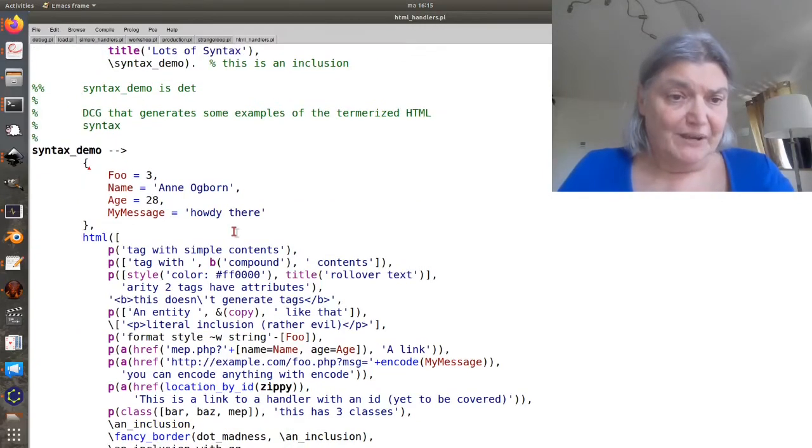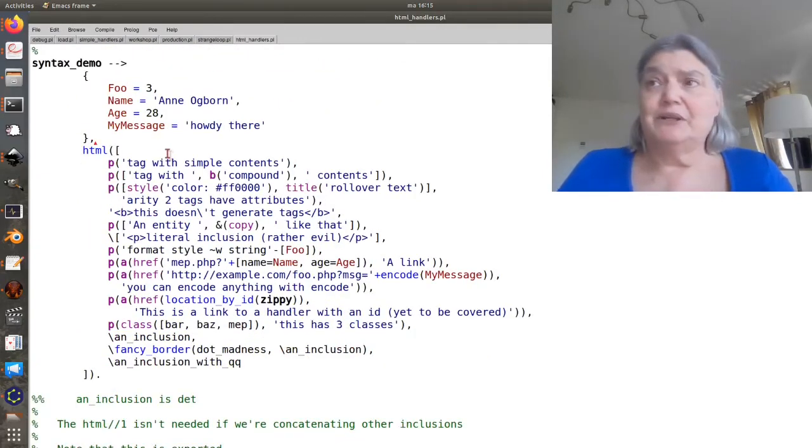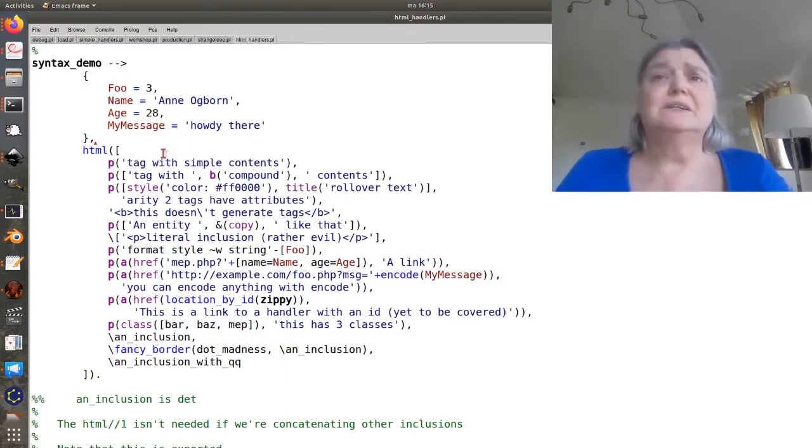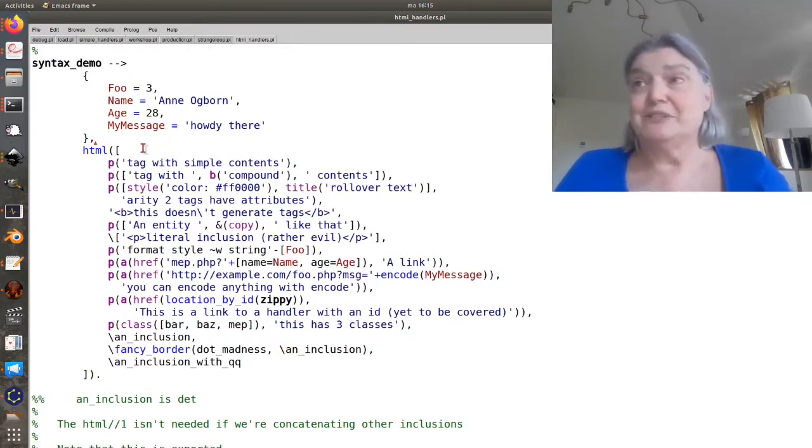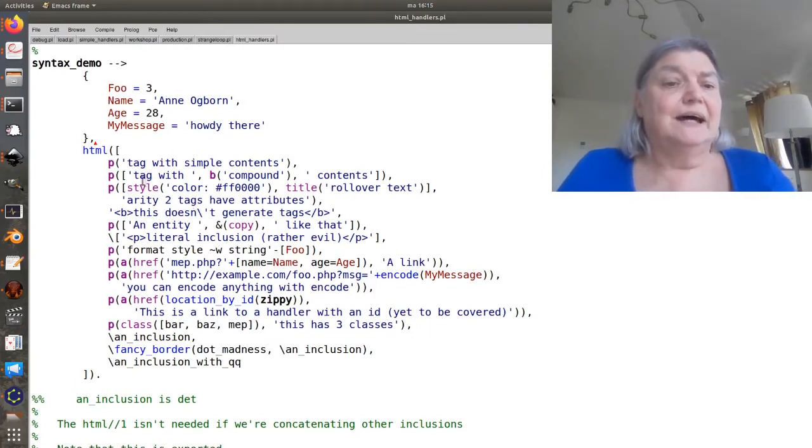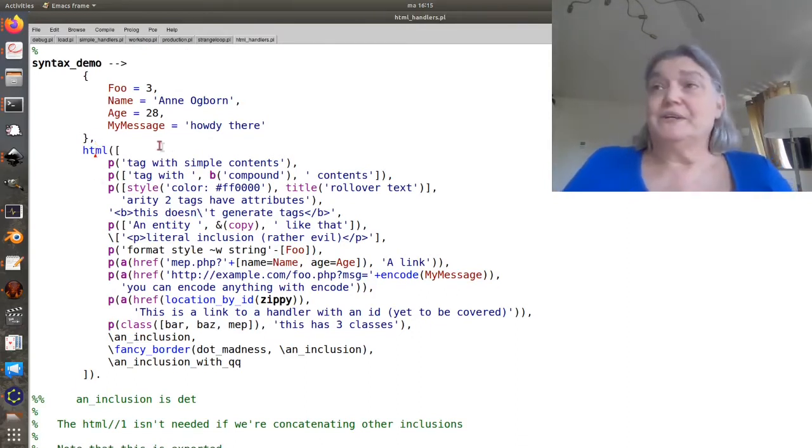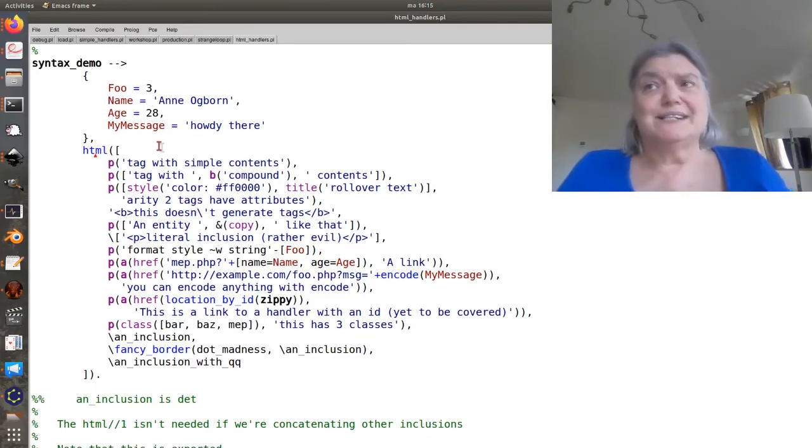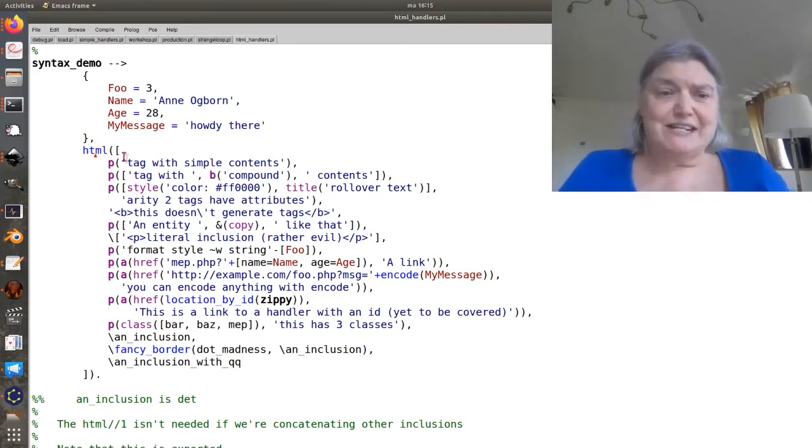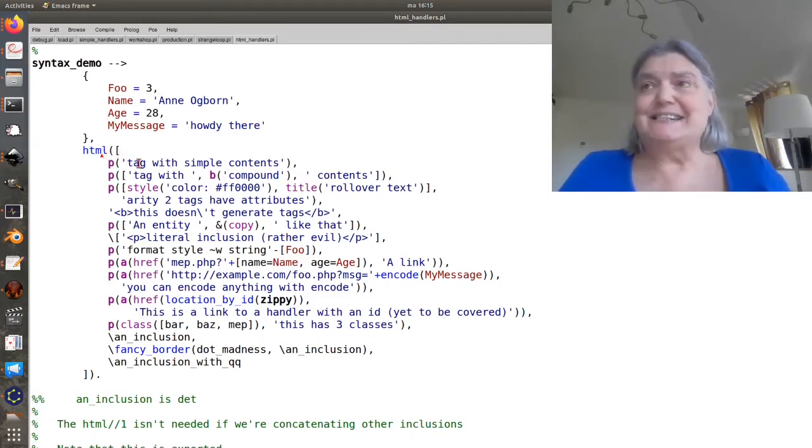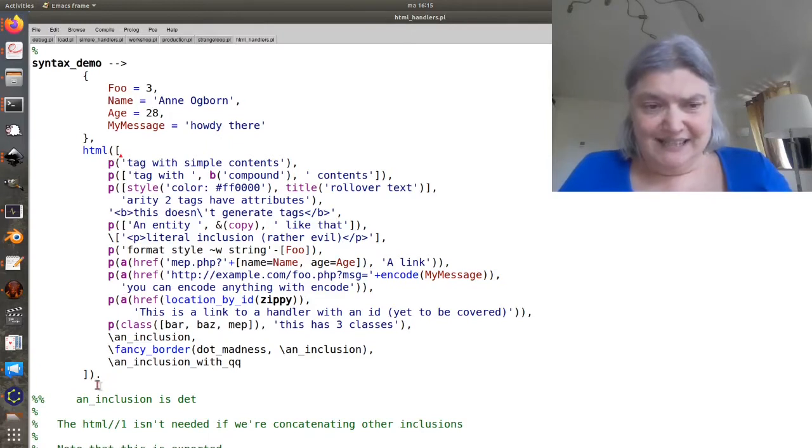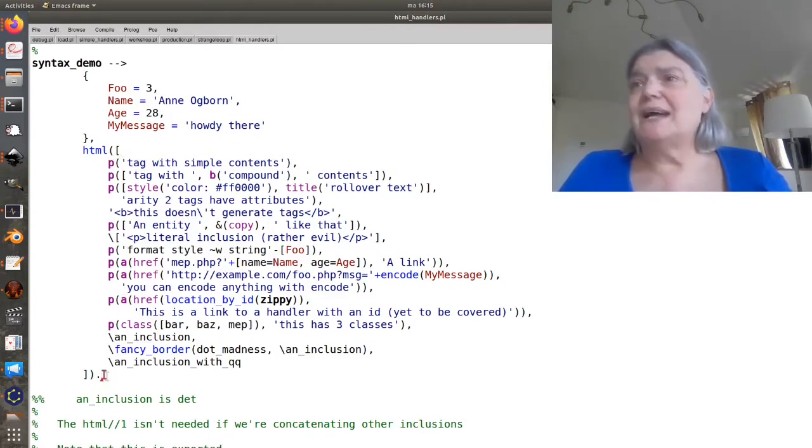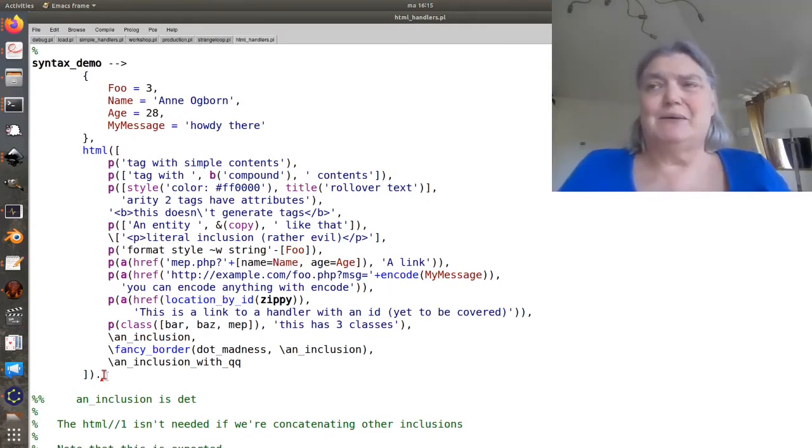So here I'm going to escape the DCG so that I can set a few variables because I wanted to demonstrate using variables. And then now we use one of the most important parts of the web framework which is the html1 DCG. This is actually a DCG. Its argument is termorized HTML and what it produces is tokenized HTML.